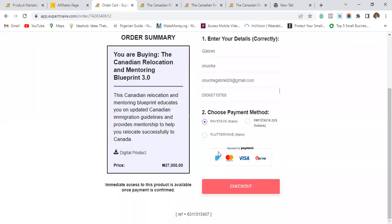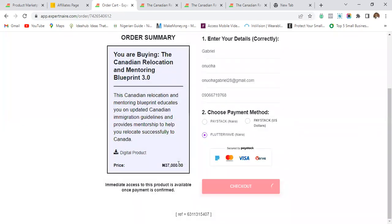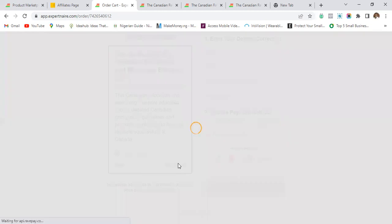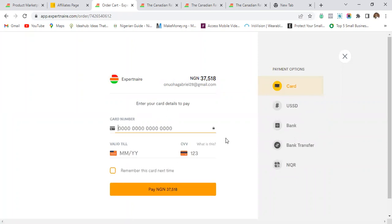I'll close the Paystack payment and try paying with Flutterwave. I select Flutterwave Naira — all the details are still the same — then go to checkout. The same warning comes up; click 'I understand and continue.' Note that Flutterwave charges an additional fee for payments, so you may want to consider that. Also, the first option Flutterwave shows me is card payment, which I don't want.